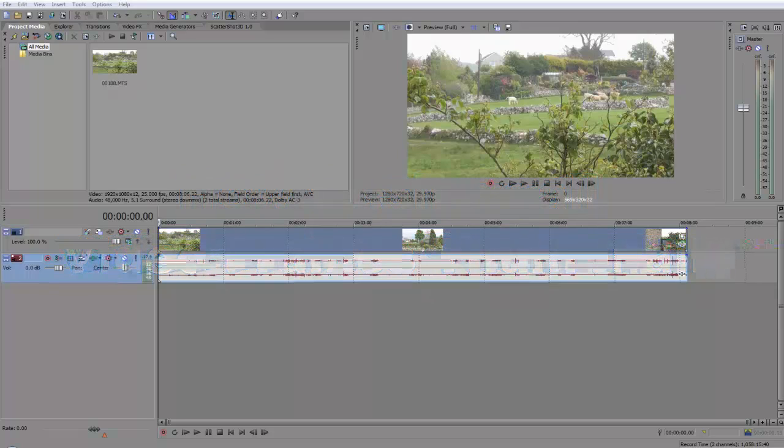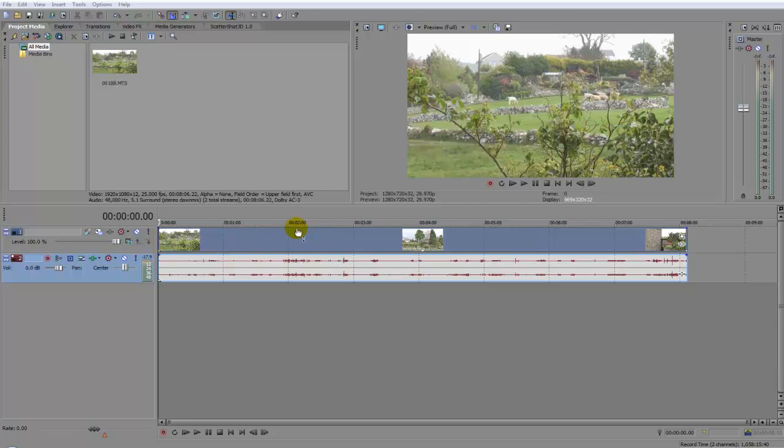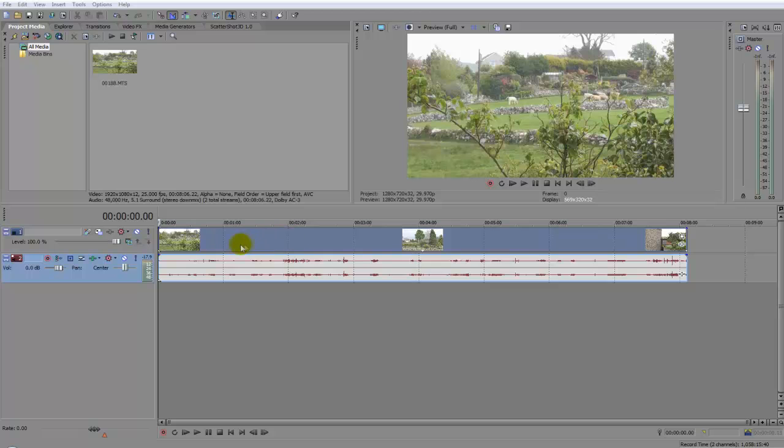Hello guys and welcome to another Sony Vegas tutorial on how to show all video frame thumbnails. There are quite a few ways to do this. The first one I'm going to show you is probably the one you don't know yet.